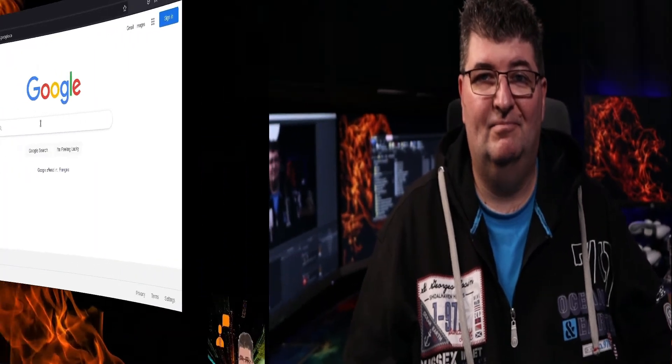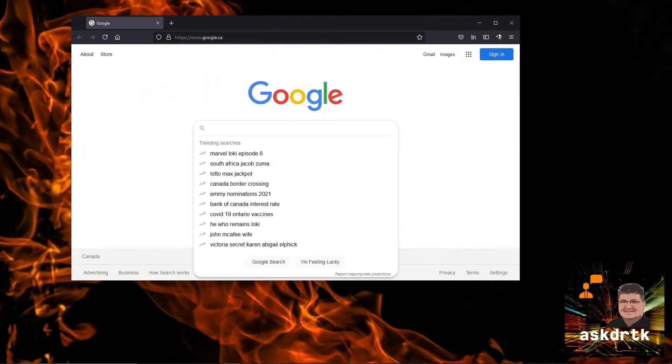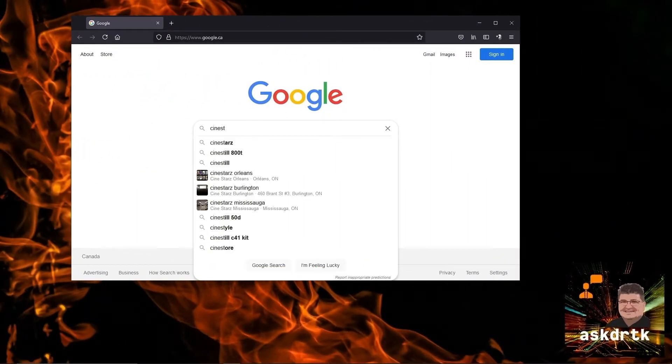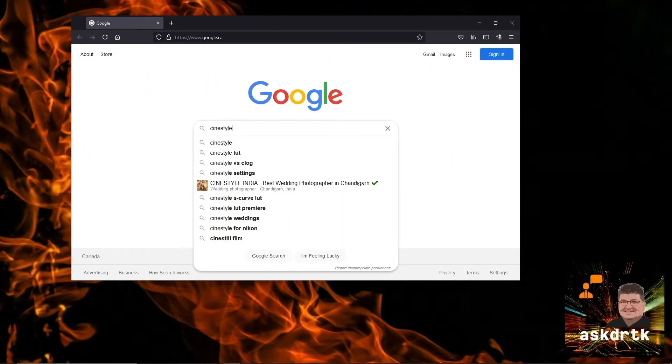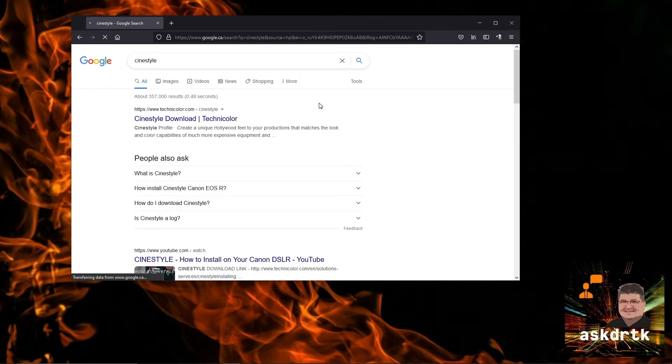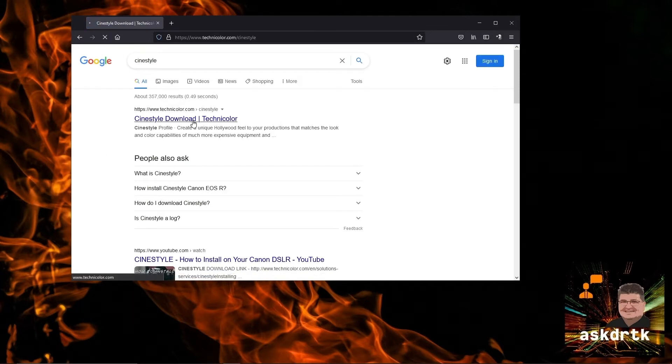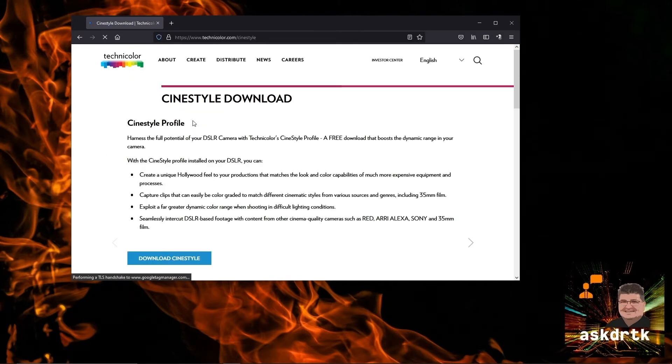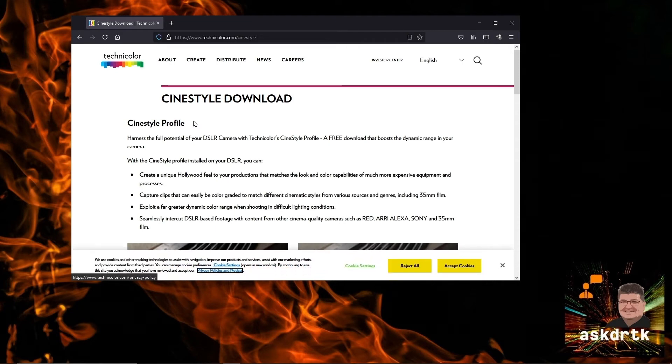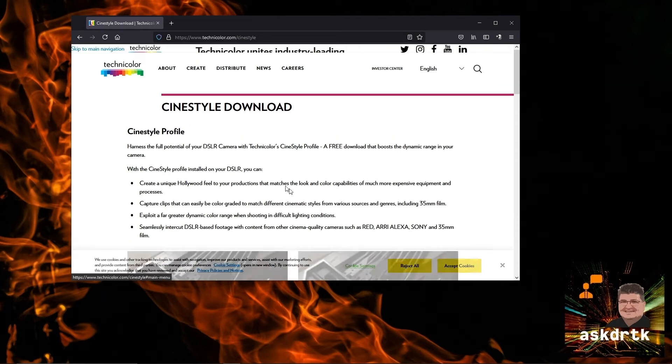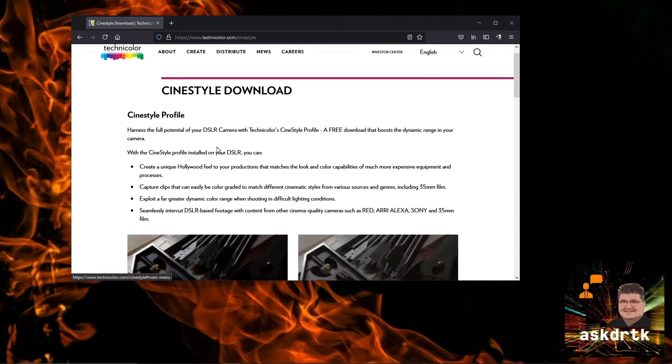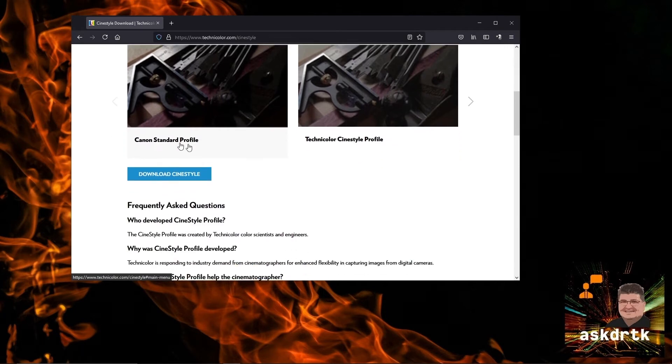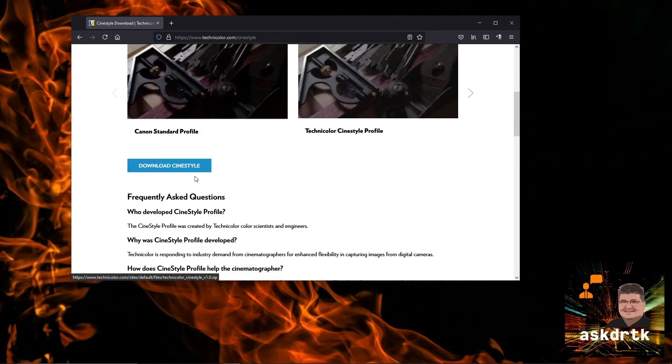The first thing we're going to do is download the Cine Style preset and set up the EOS Utility. We'll just go ahead and do a search here for Cine Style. The first one that comes up is technicolor.com, they're the creators of Cine Style. They give you a little bit of information on the page here about themselves, how they've created it and why they've created it. We'll just go ahead and click the download link.